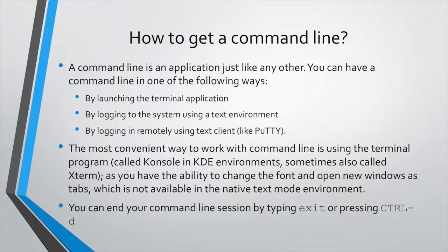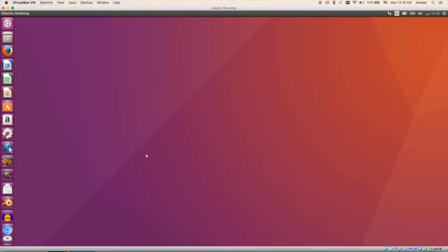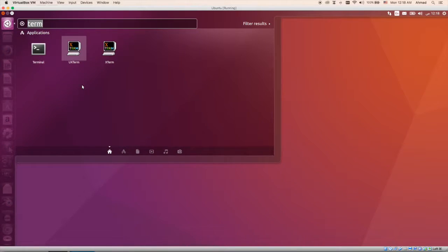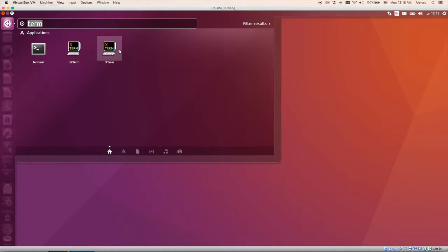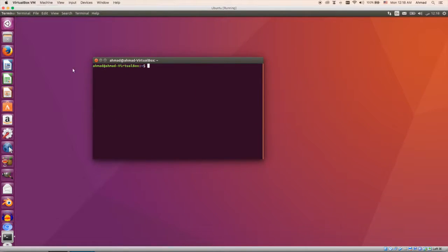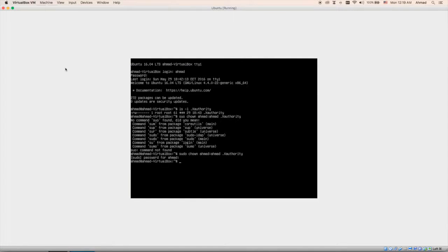Let's get started on how to get a command line. We've seen before how to launch a command line in Ubuntu. Log into the system, and from the search window type 'term' or 'cmd' and you will have the program called Terminal. There are also uxterm and xterm — other programs that provide similar functionality. They all give you this text interface where you can communicate with the system using the command line. You can also use the text mode environment in Ubuntu by pressing Ctrl+Alt+F1 through F6.